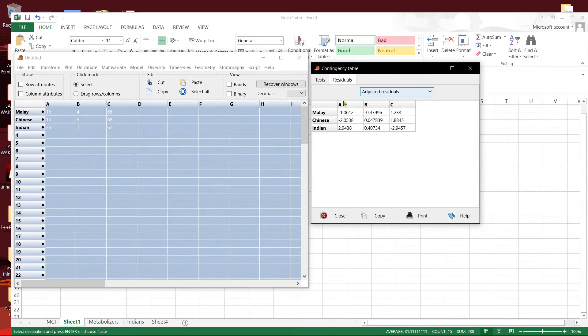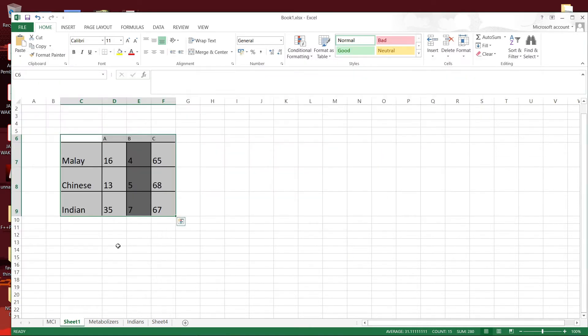So the adjusted residuals is actually the z-score. So you can copy this and put it here.